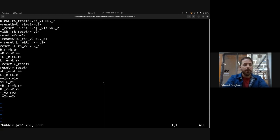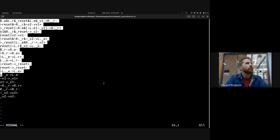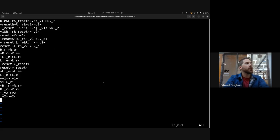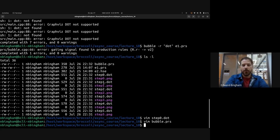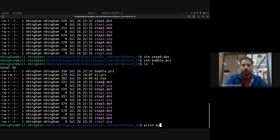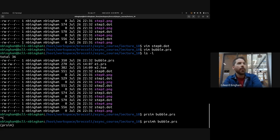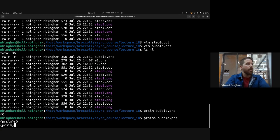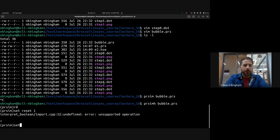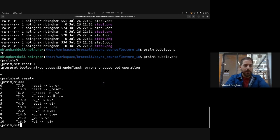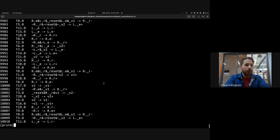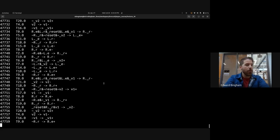Now we have bubble.prs with all our new inverters. This will still run in PR sim. We use the Haystack version of PR sim because of the format difference. We set the reset rules: set reset up, step a thousand, set reset down, set up a thousand — and it runs without an instability. We can keep doing this for a long time.